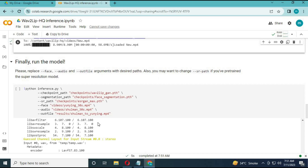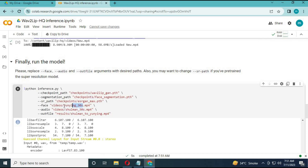After this cell is complete, move on to the fourth cell. Replace the name of the face file and audio file with your uploaded files — choose which one you want as the face and the other as the audio. Pick a name for the result file, then run this cell.